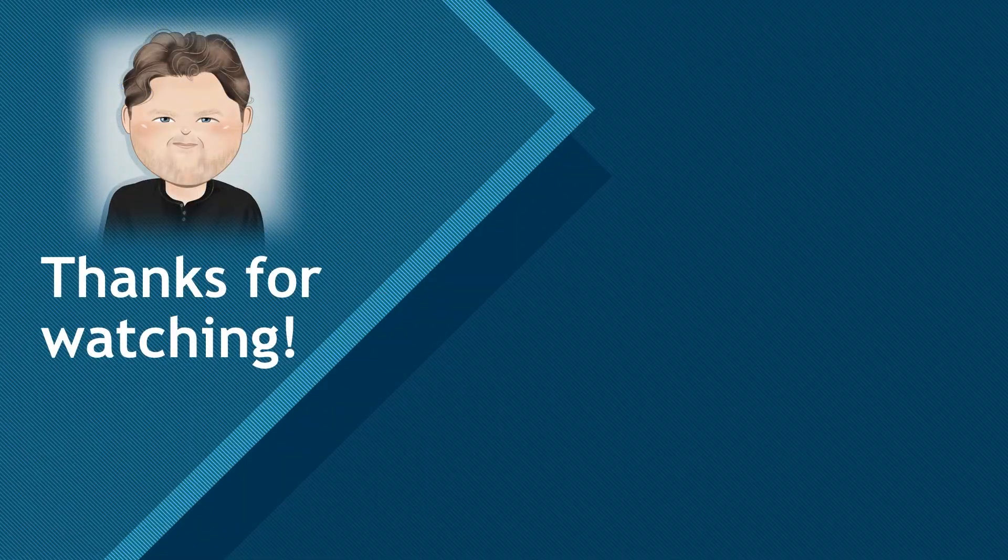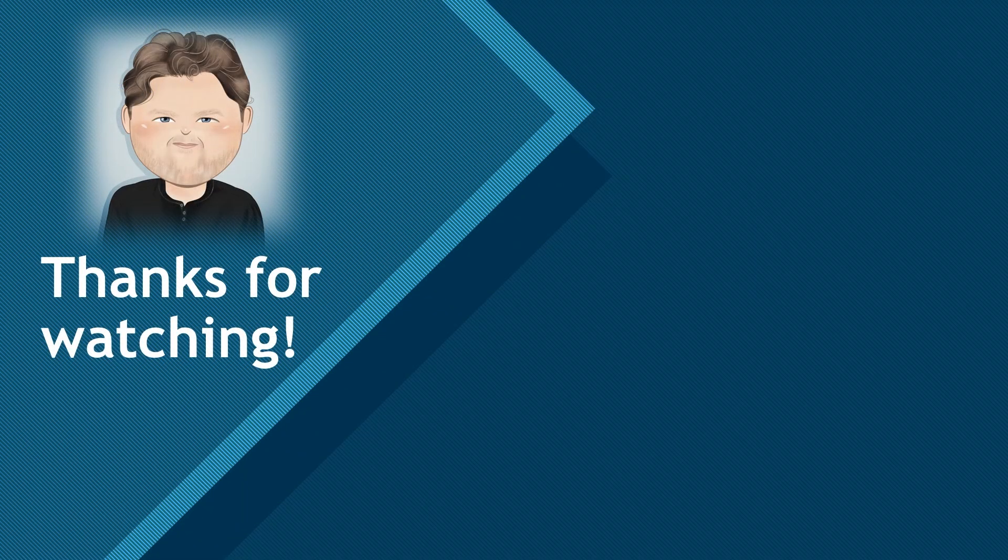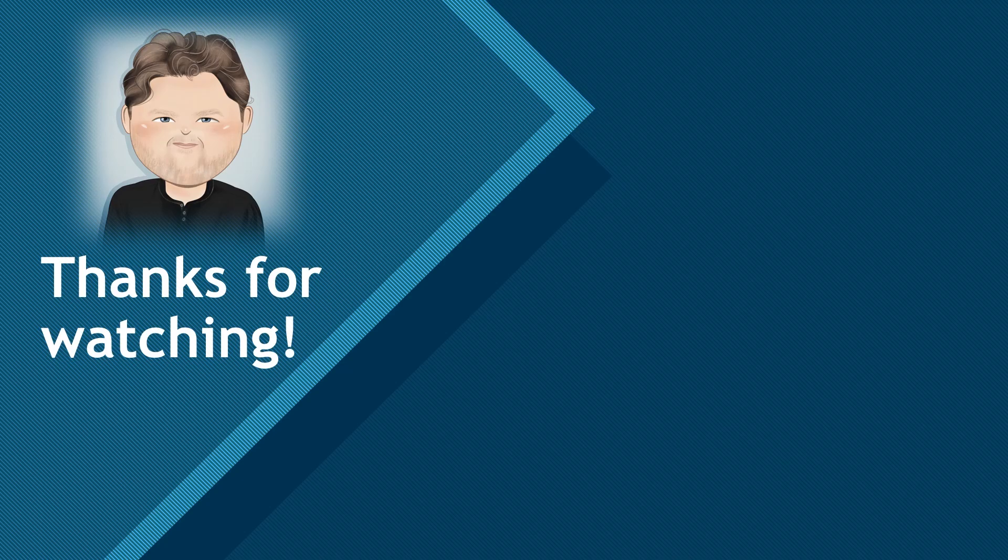I hope you've enjoyed this exploration of the dependency graph. If so, please comment and like this video, subscribe to my channel, and smash that bell to be notified of my next video. Thanks for watching.